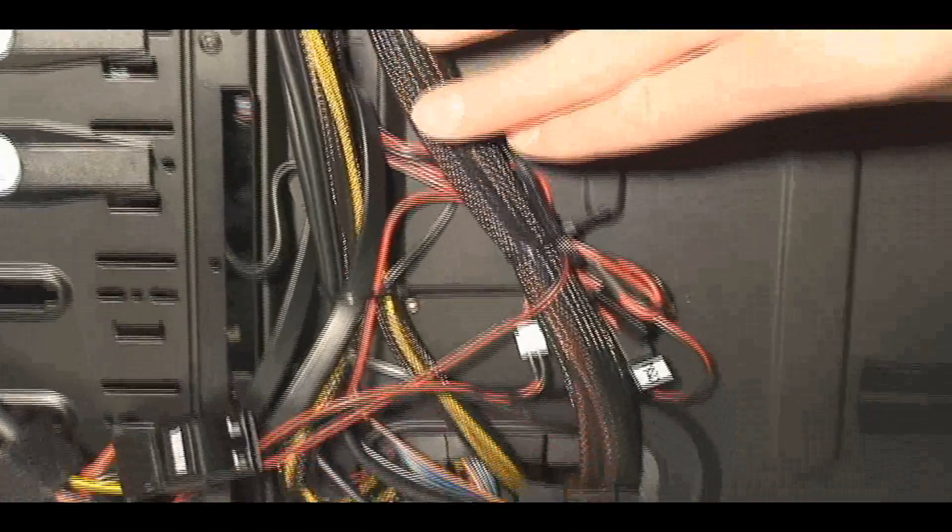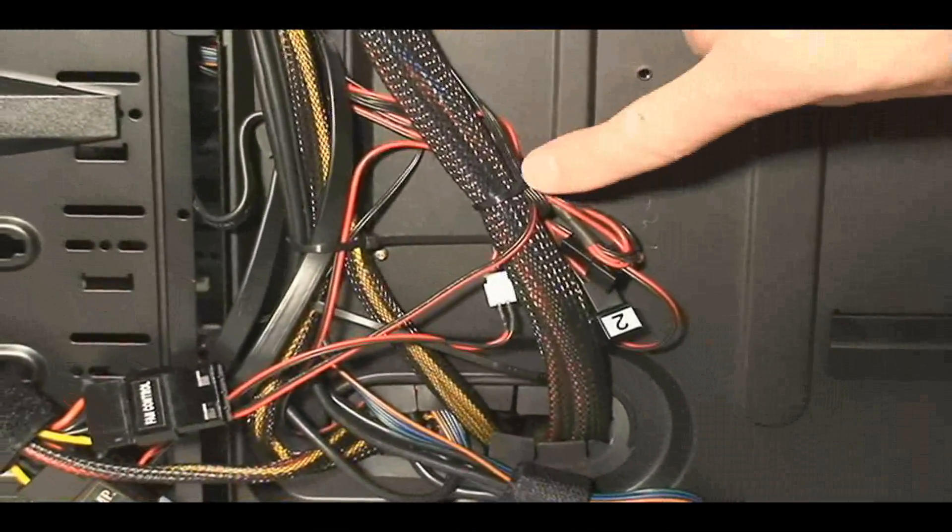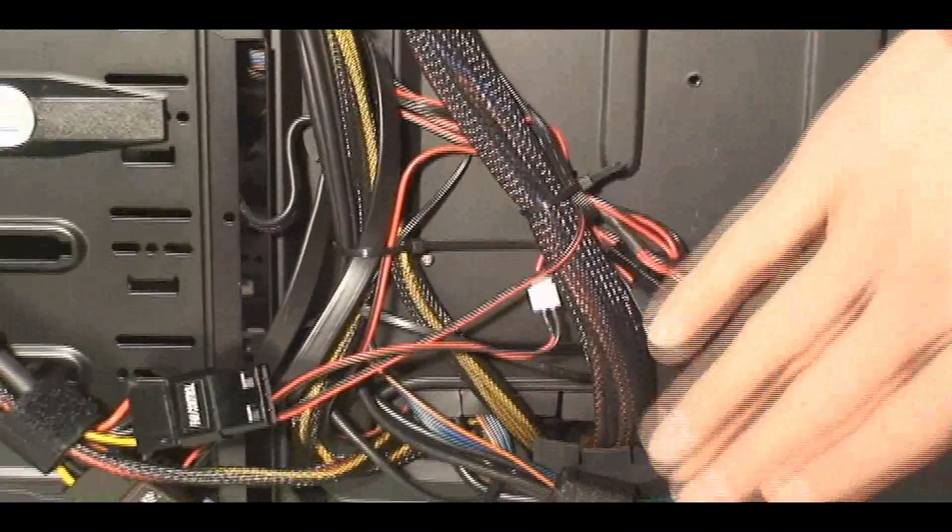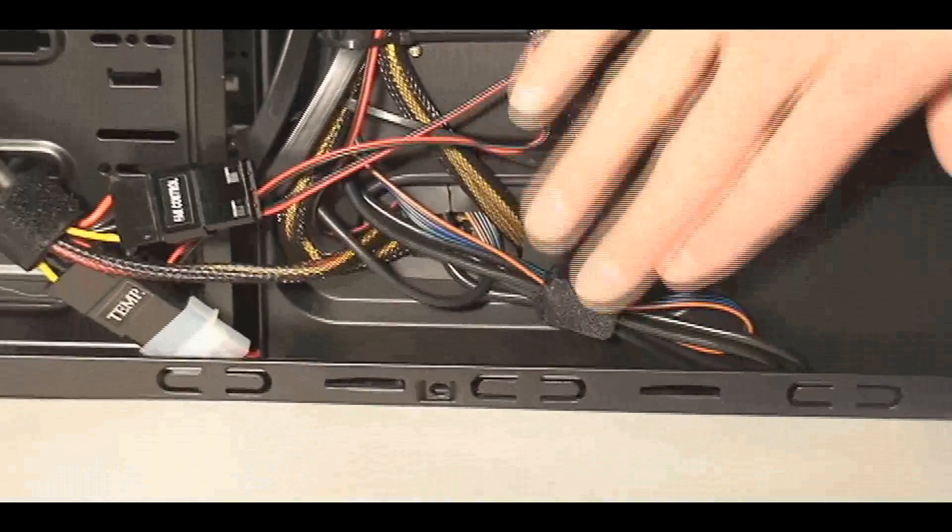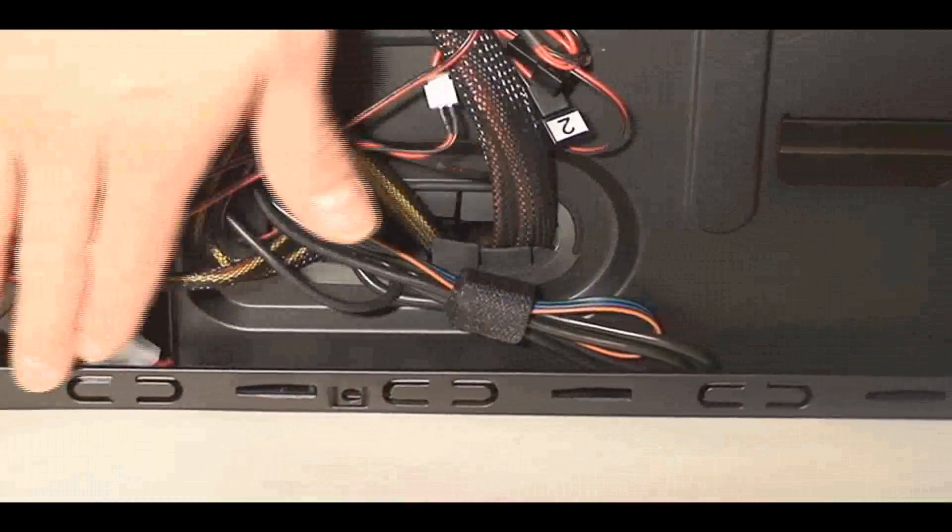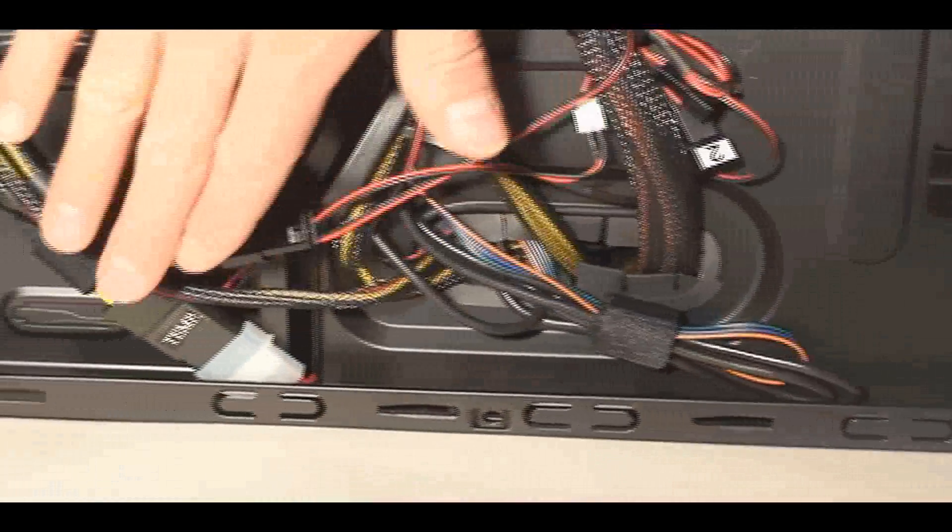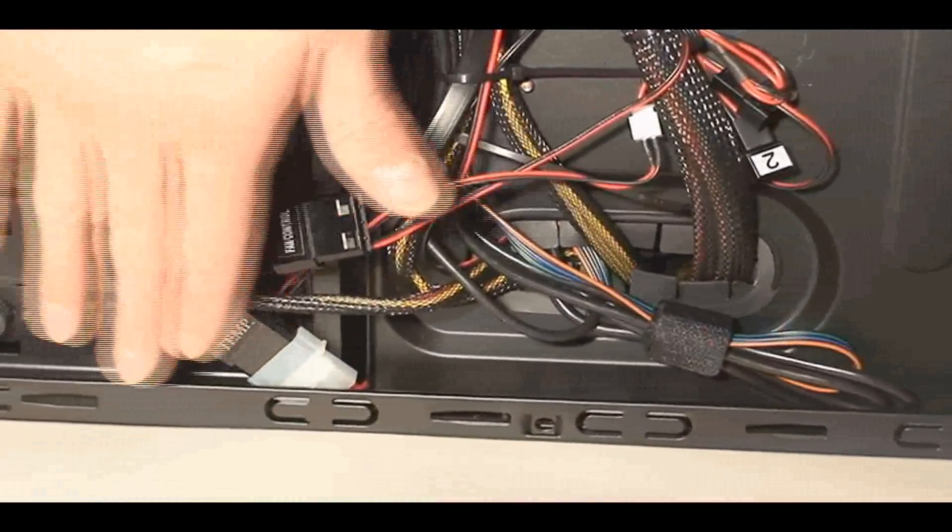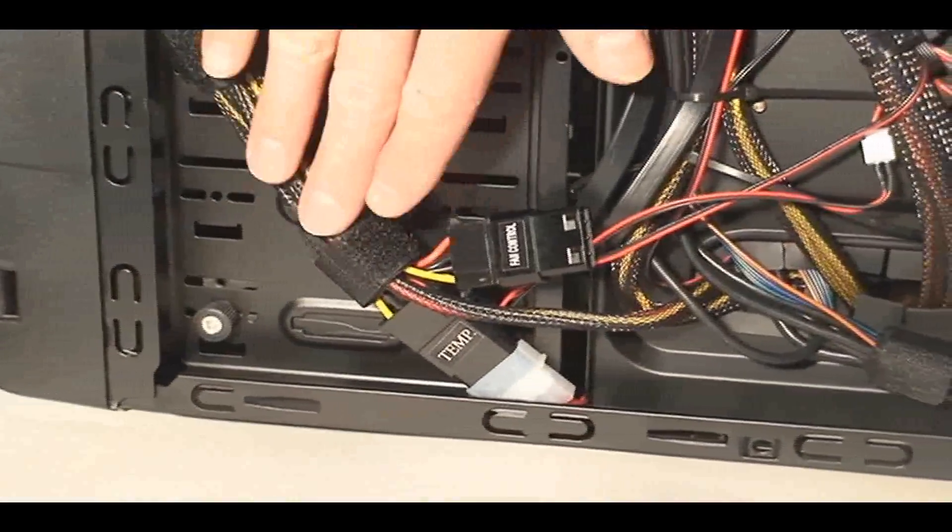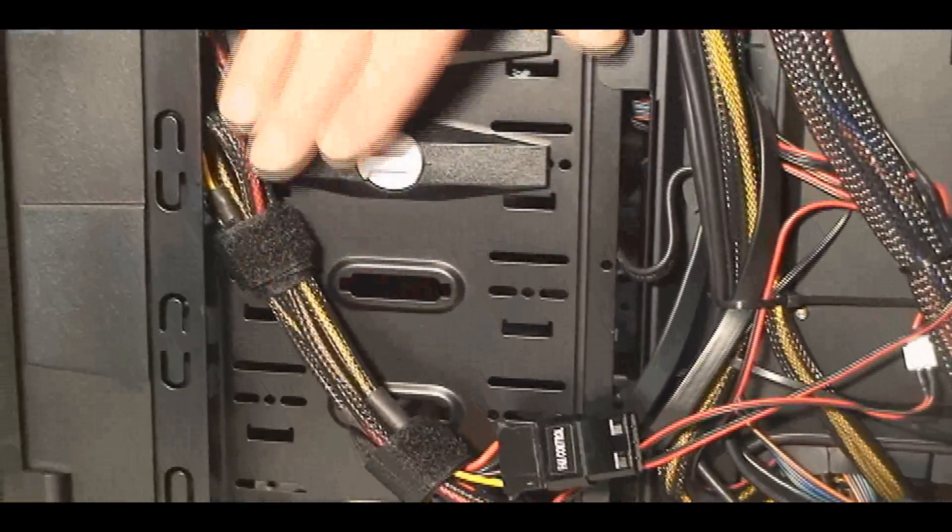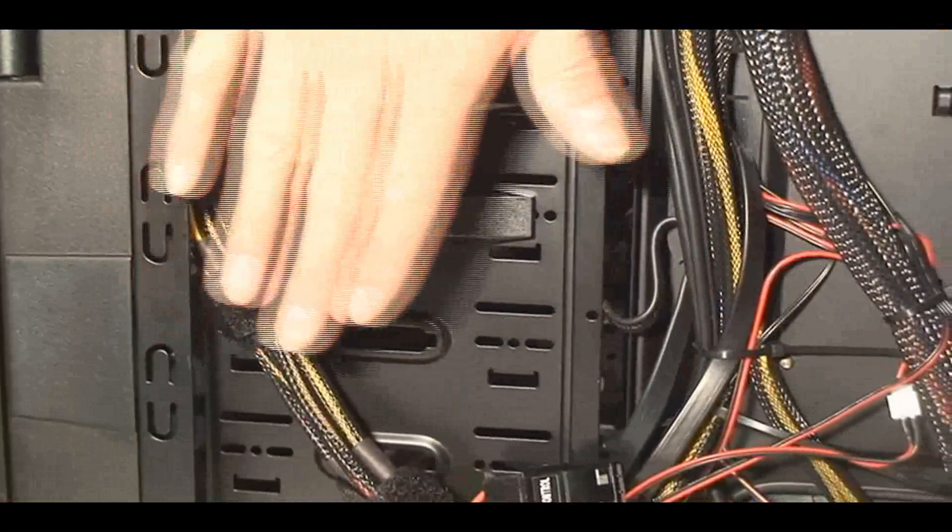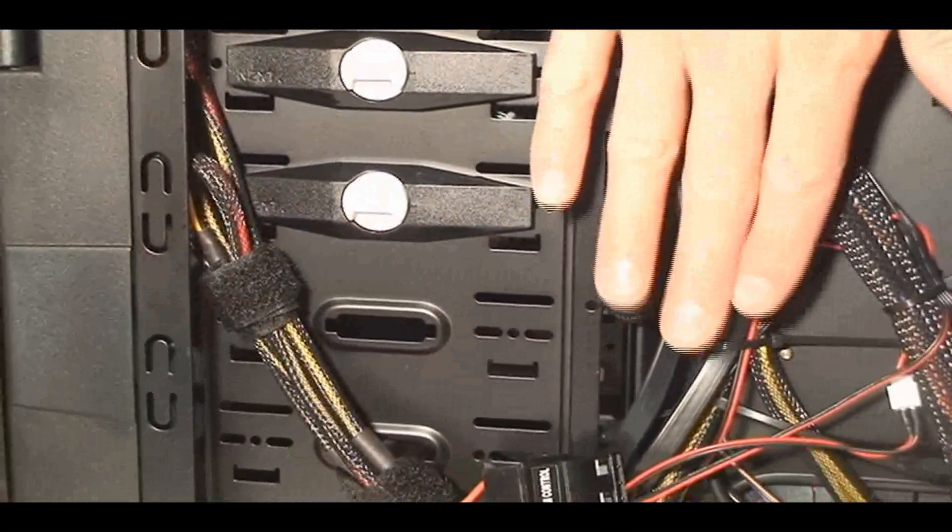That way everything is nicely laid out and flat so that when you put the side panel on, there's no interference. No one will see this because of the side panel, and there's no window on this side. It doesn't have to look pretty. The main thing is that it's organized, accessible, and flat flush against the back so it doesn't stick out.